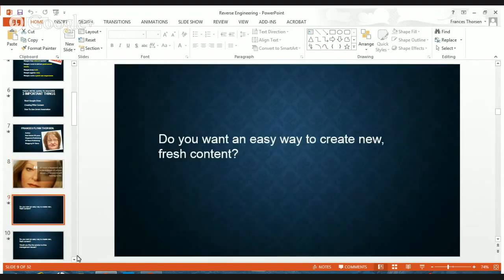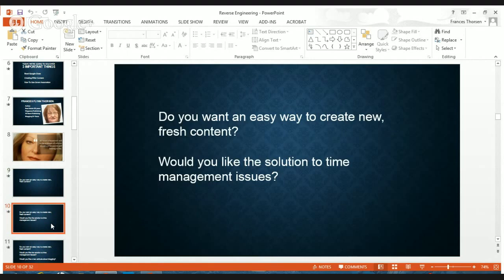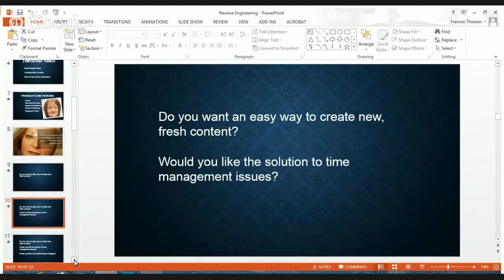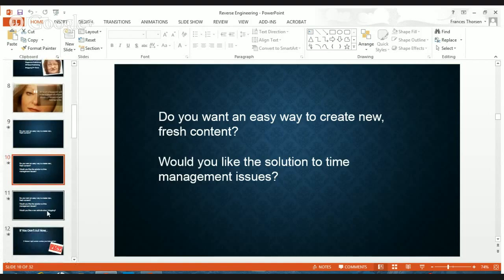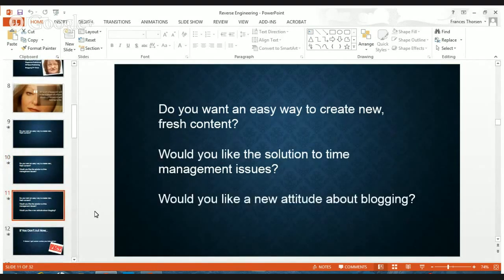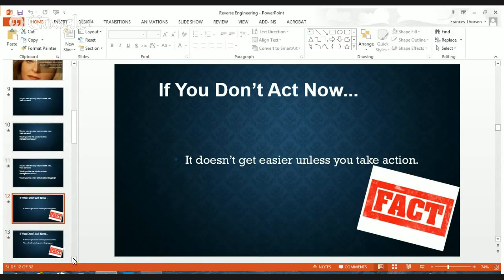Do you want to learn an easy way to create some new, fresh content? The solution boils down a lot to time management — I'm hearing this over and over again. Get a new attitude about blogging and let's work with a little bit of new language. Think about the consequences if we don't do something. It's not going to get easier if you don't take some action and try something different.